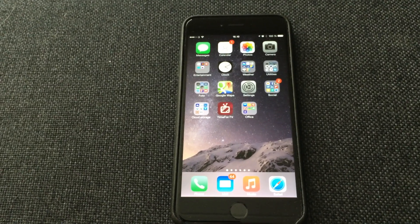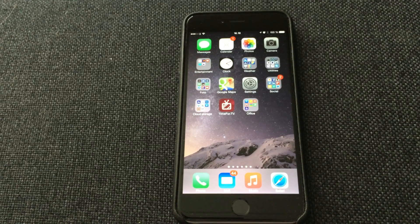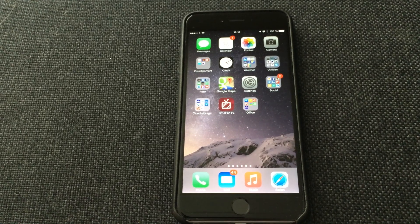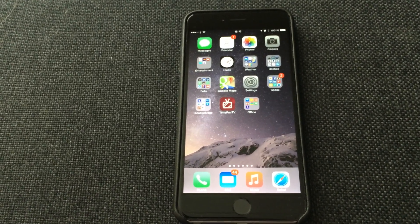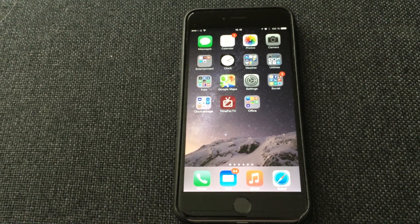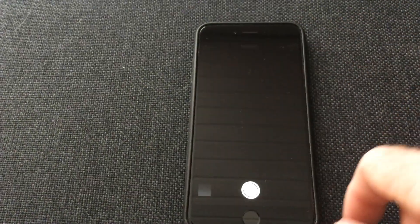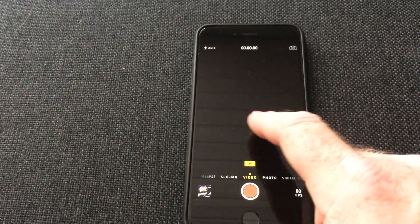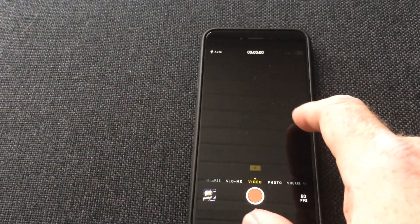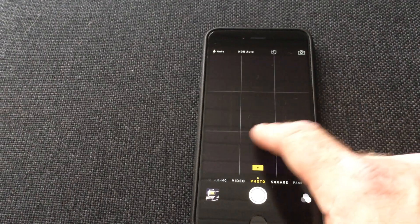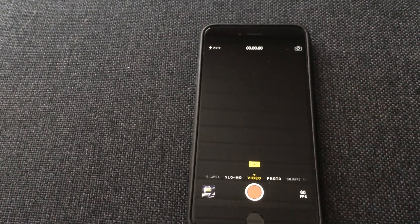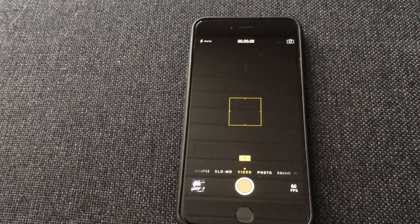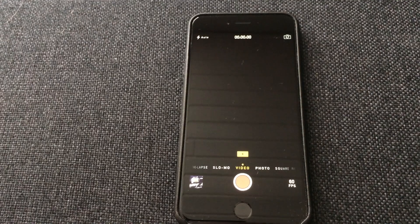If you have an iPhone 6, you may have wondered why you cannot select 60 frames per second video in the camera app. You can only select video, not any options to select 60 frames per second.